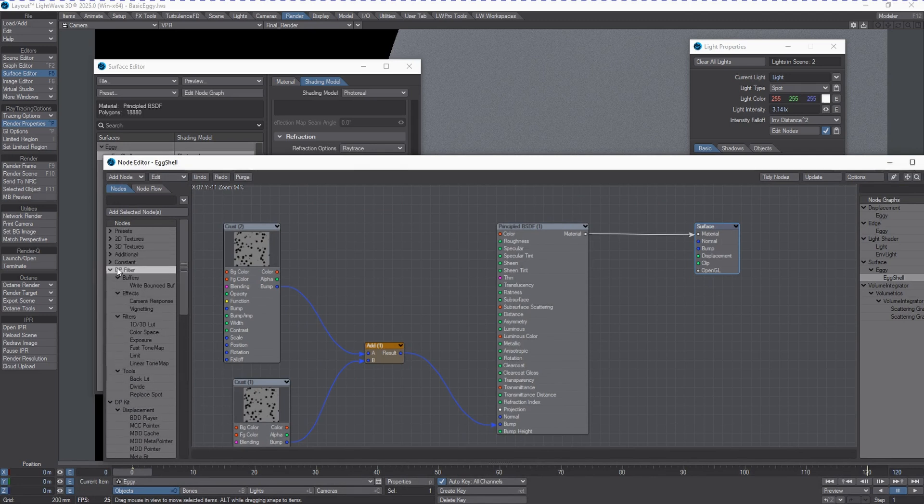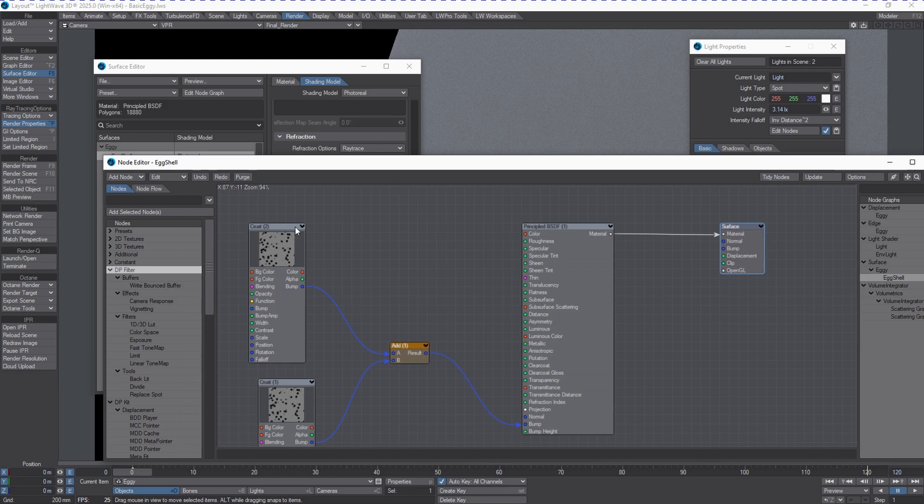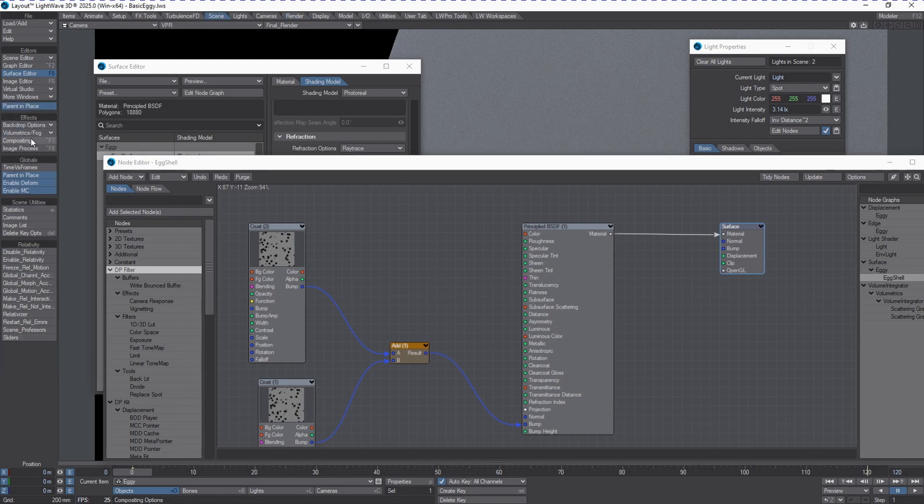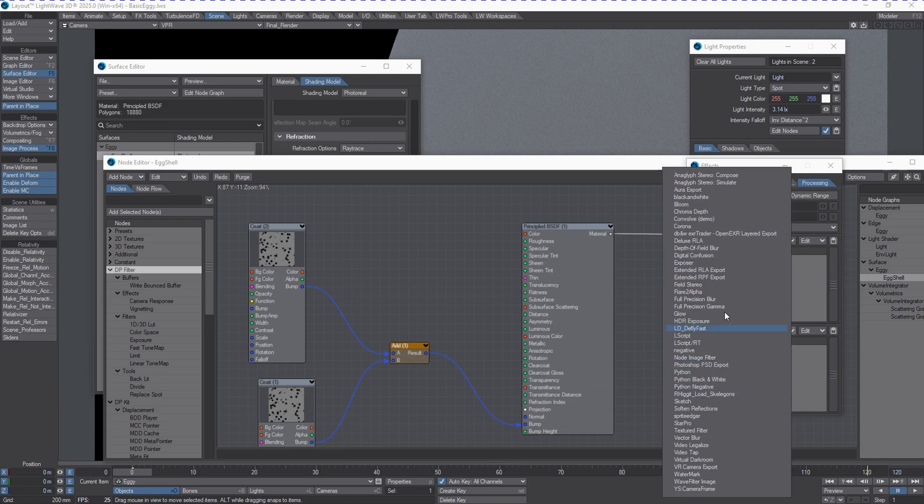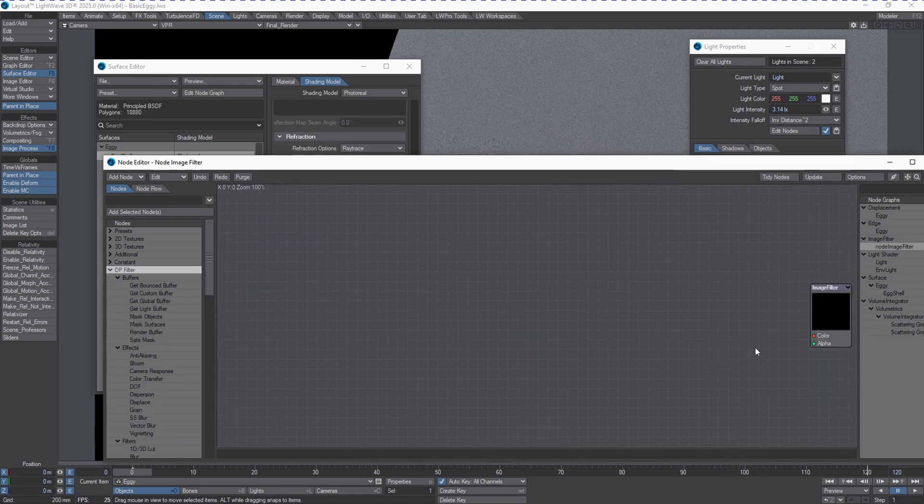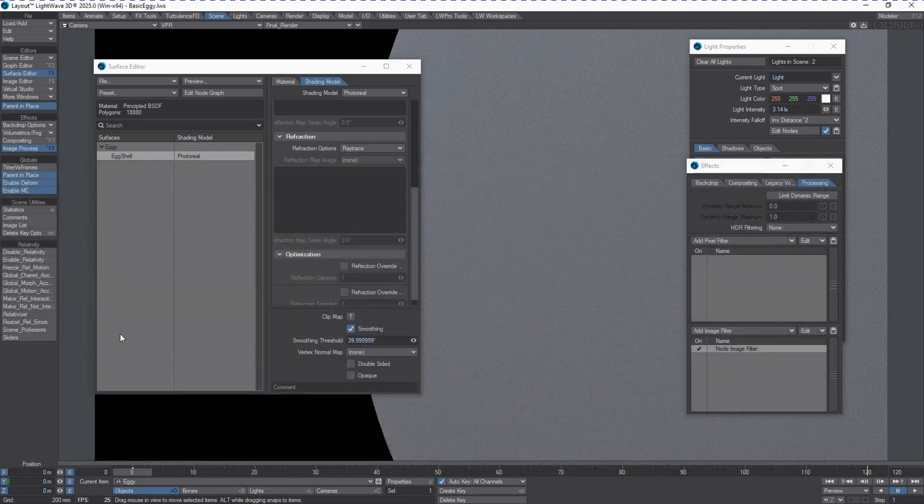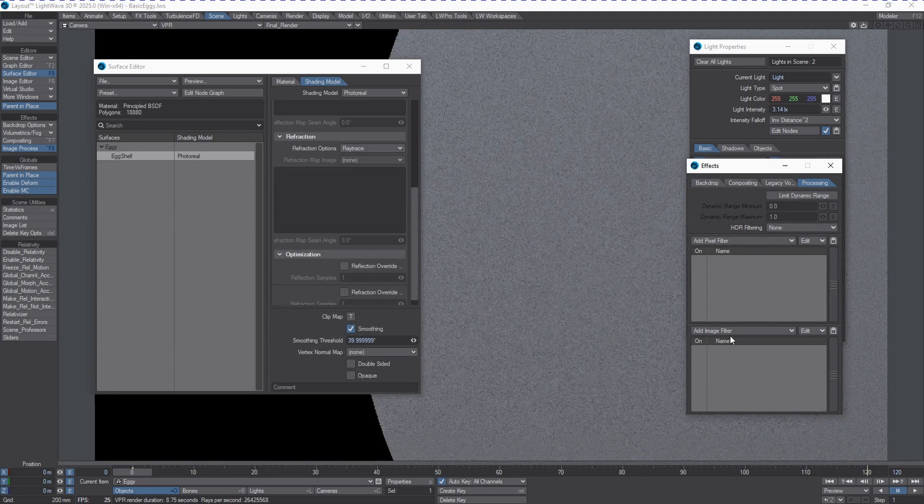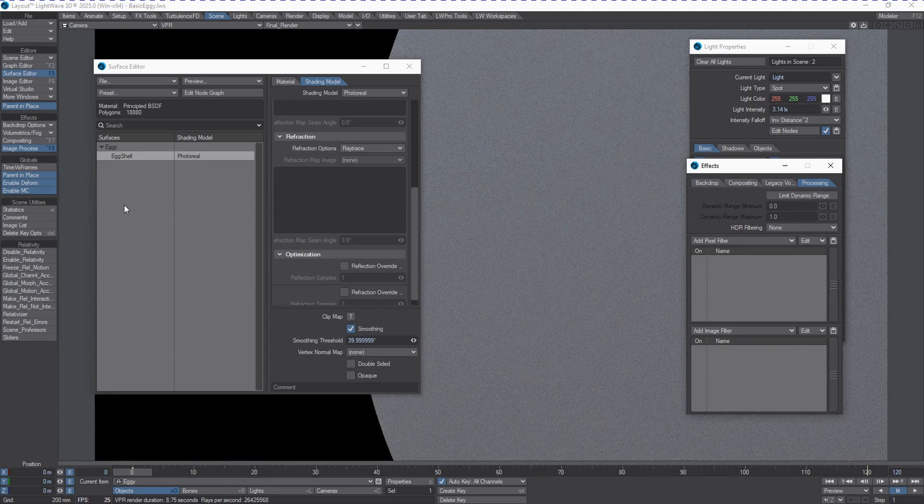First one is going to be the DP filter. Obviously, DP is for Denis Pontonnier, and we've got access to a bunch of filters that are in here. These are primary filters that can be used in the post area under image filter. So, go to image filter. You get access to them here. If you can think of a way to use them in the surface editor, you most certainly can, but those are primarily for the image filter area in the post-processing.